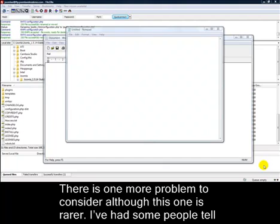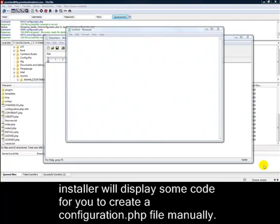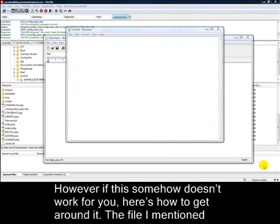I've had some people tell me that they've done the above, but configuration.php is still not created. The Joomla installer will display some code for you to create a configuration.php file manually. However, if this somehow doesn't work for you, here's how to get around it.